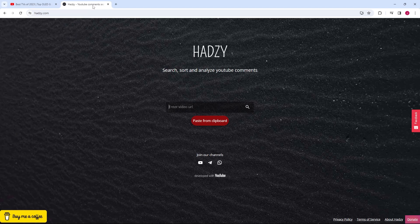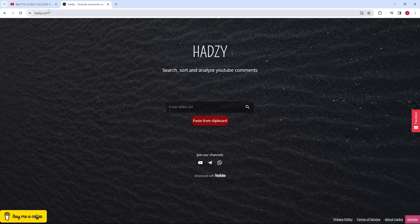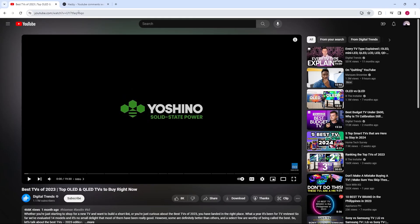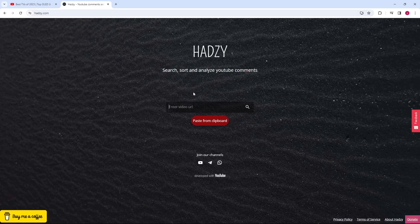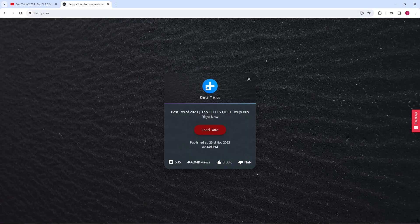Now let's head over to Hadzi.com. Once the page loads, you'll see a field to paste your copied YouTube video link. Go back to the video and copy the URL from the browser's address bar. Paste the link there and then click Load Data.